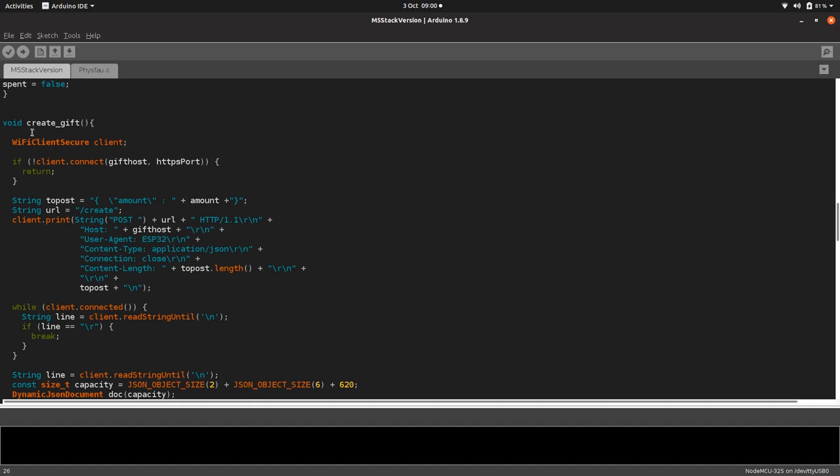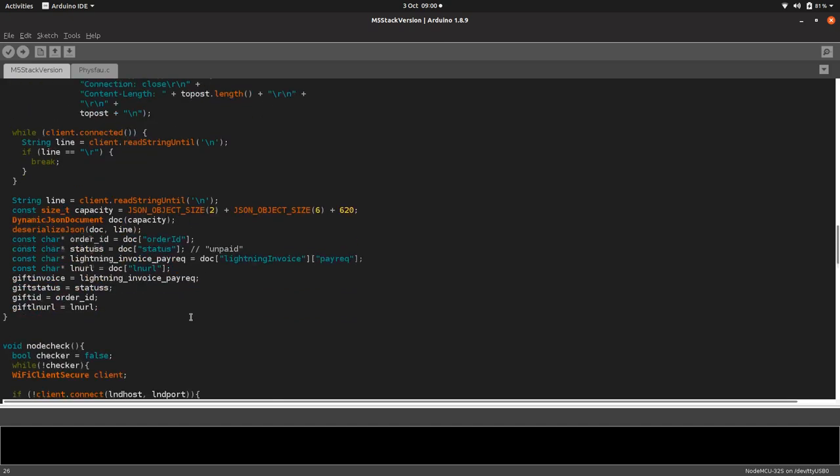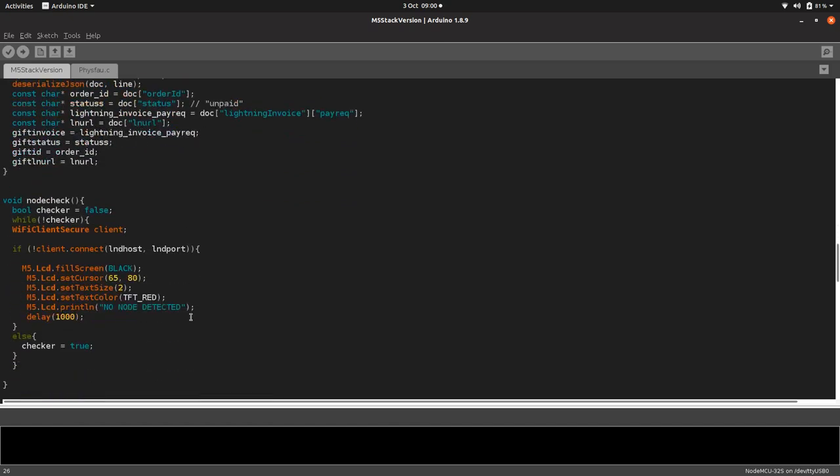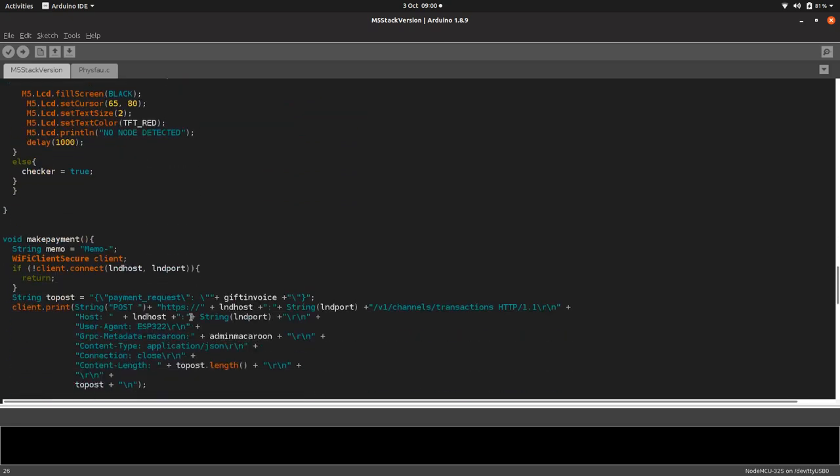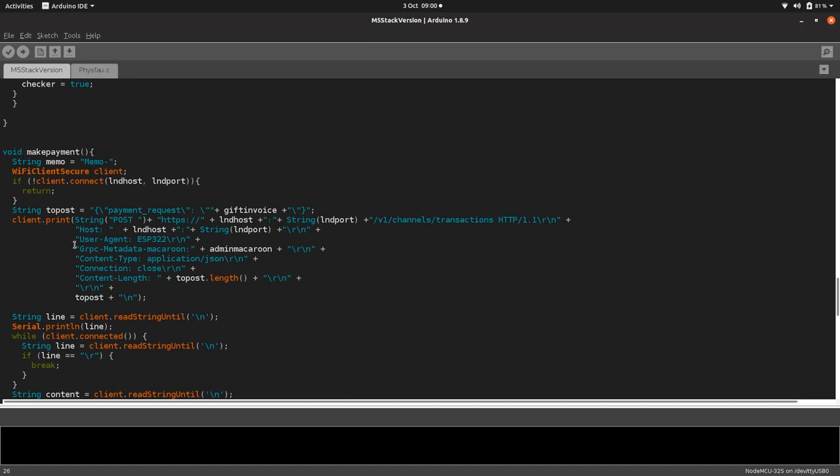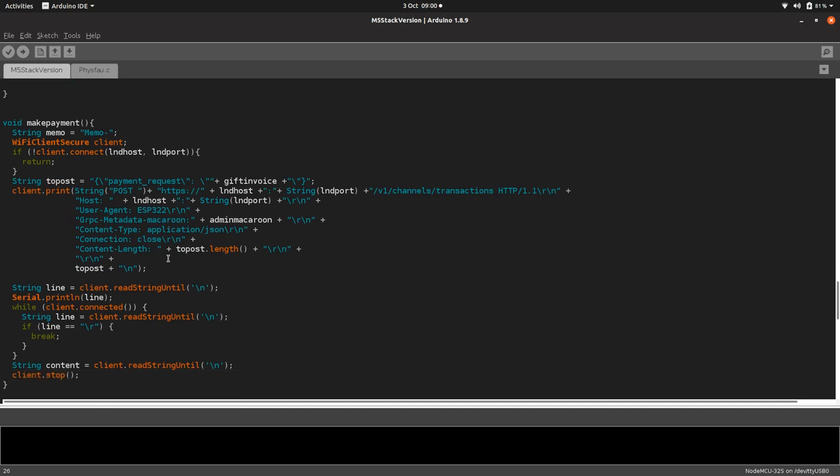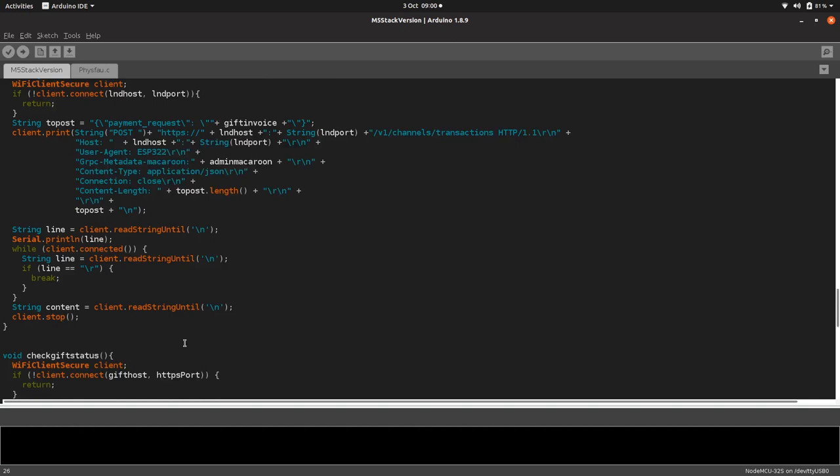Underneath you put in your functions. We've got a couple of GET and POST requests. This is a POST request creating the gift on the API for lightning gifts. There's our node check before we looked at that.